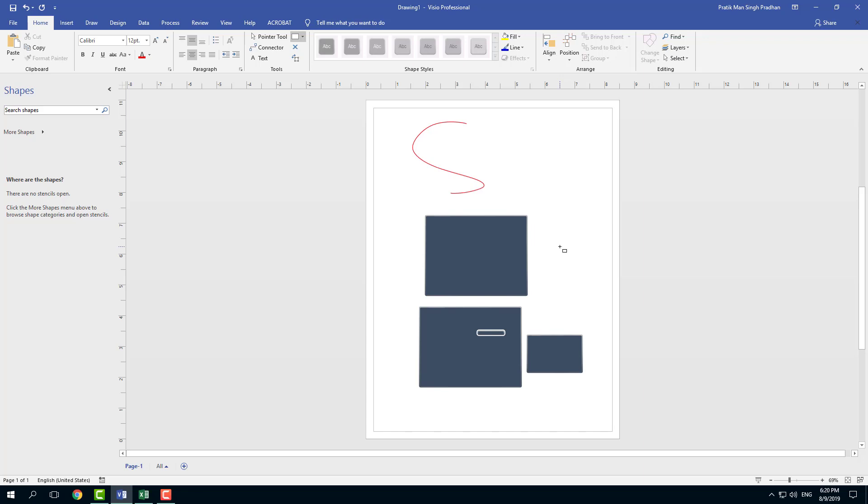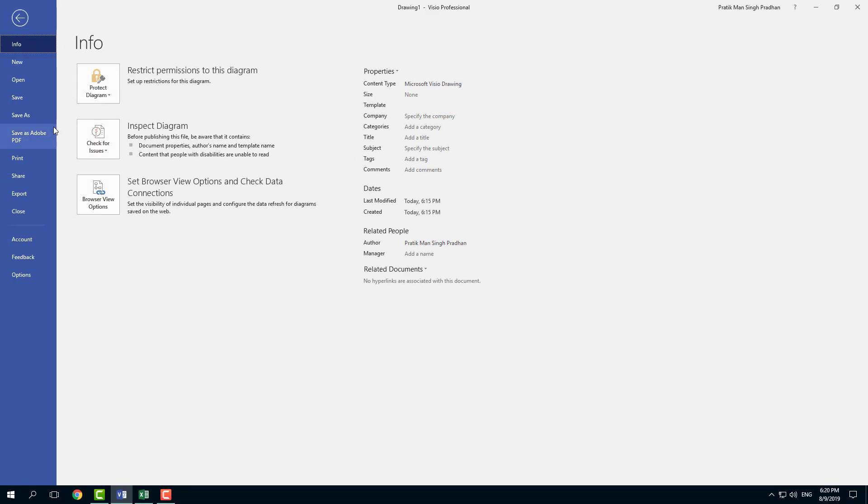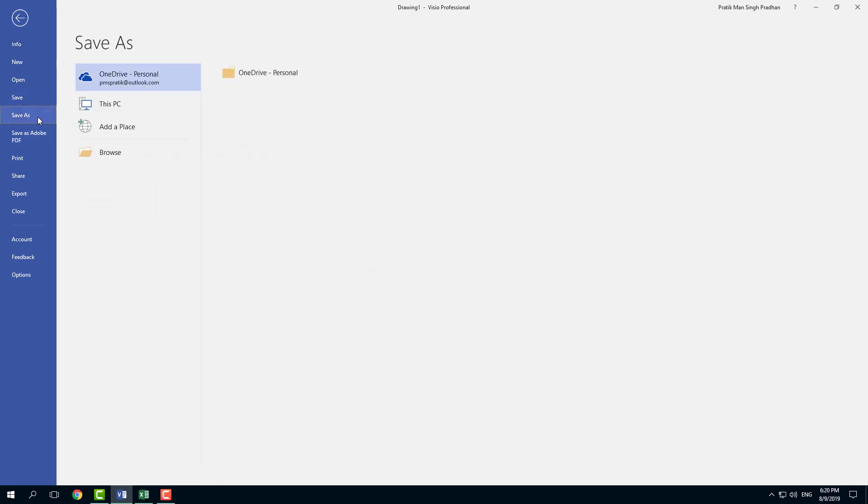So what I want to do is I want to save it. In order to save the file, you can go to file right here. And there's two options you can save or save as. Let's just stick with simple save right now.